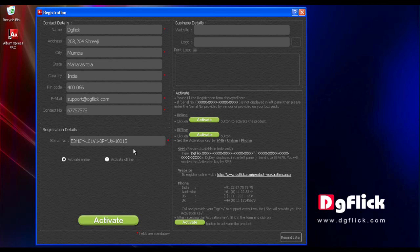You can locate your serial number on the back side of your software box. Kindly type in that serial number here.